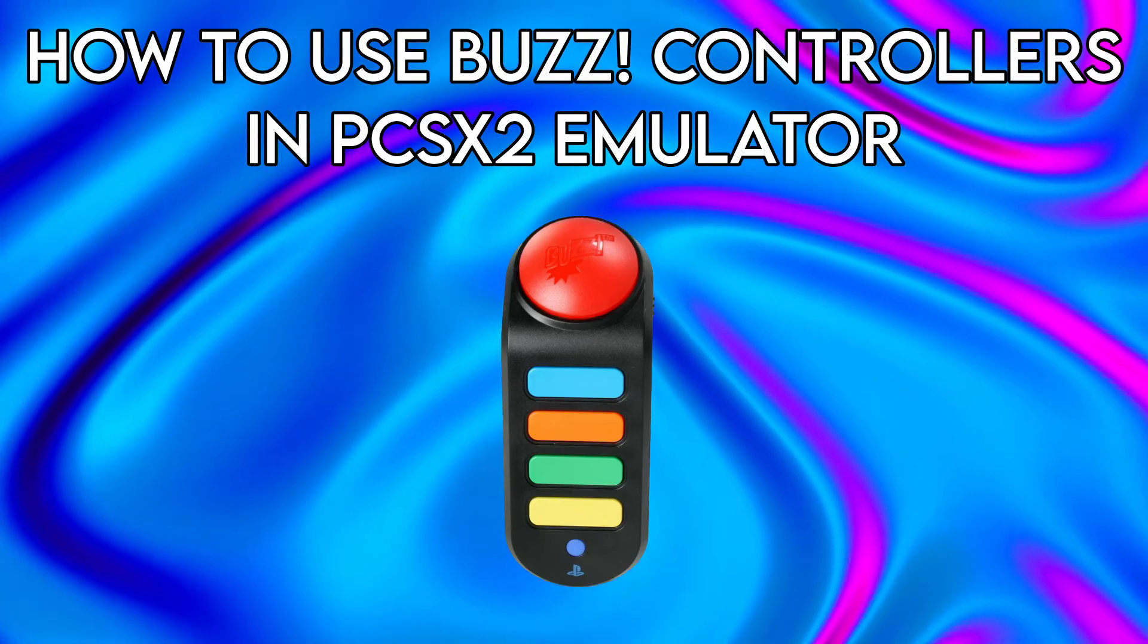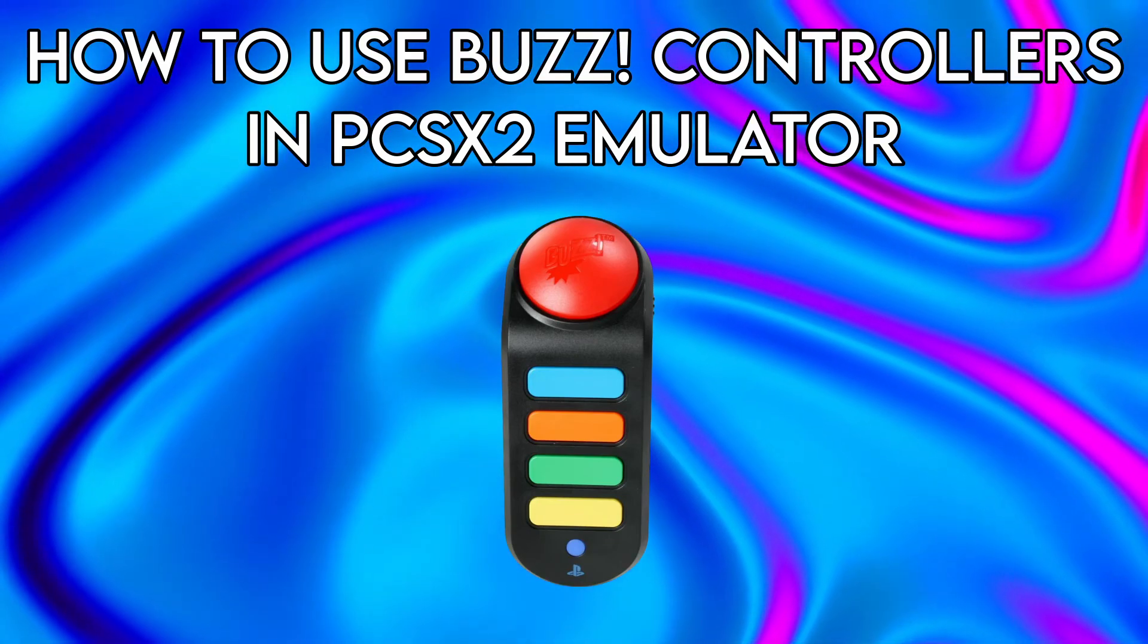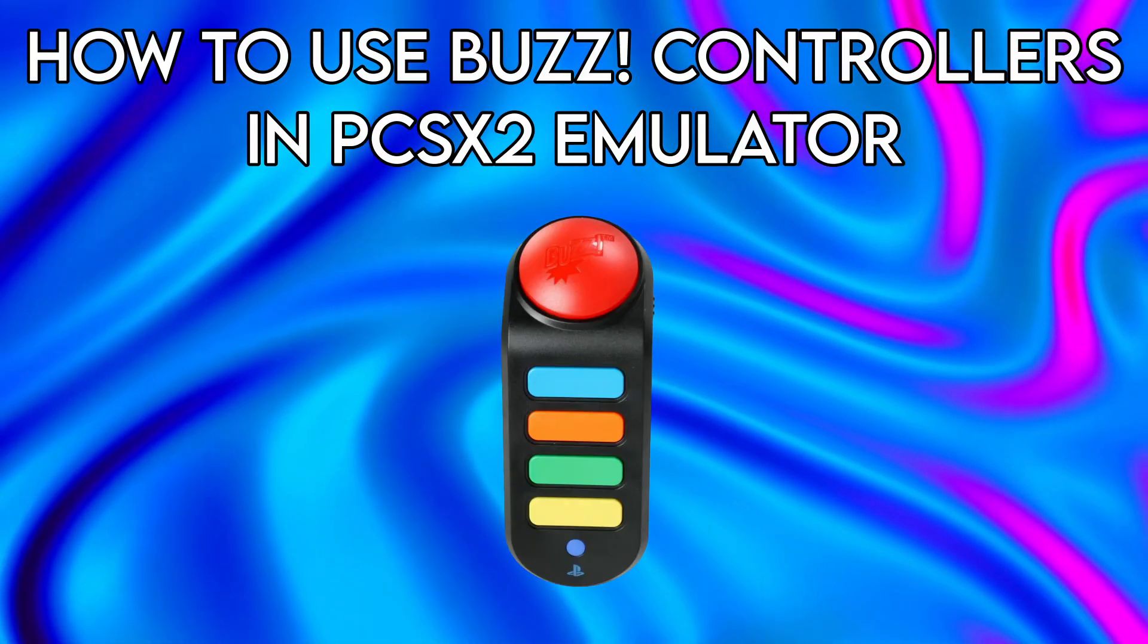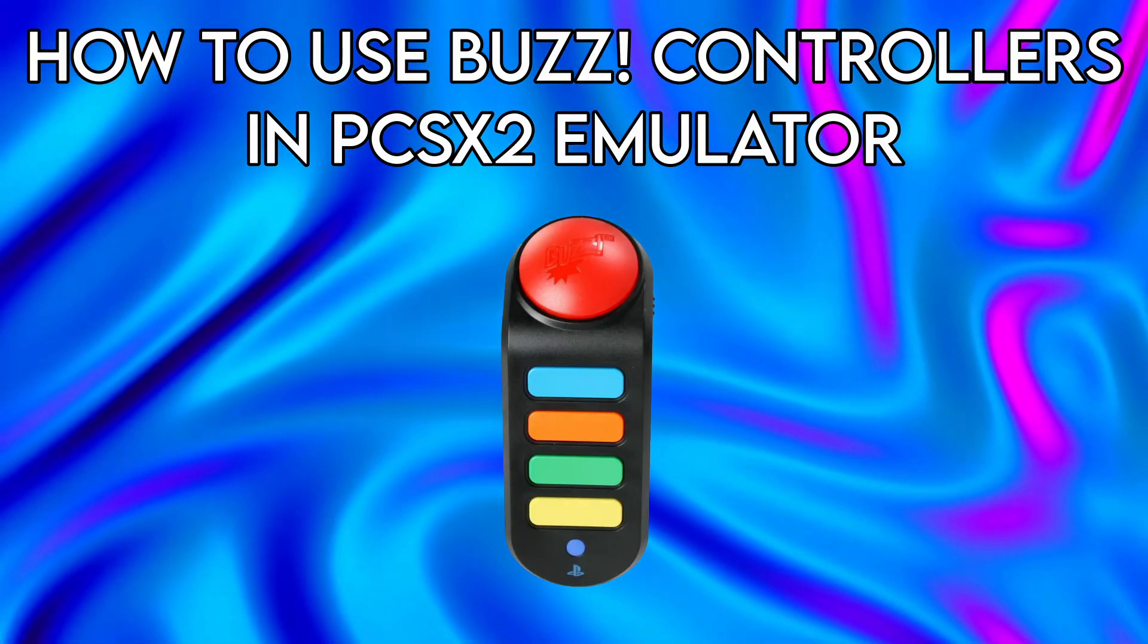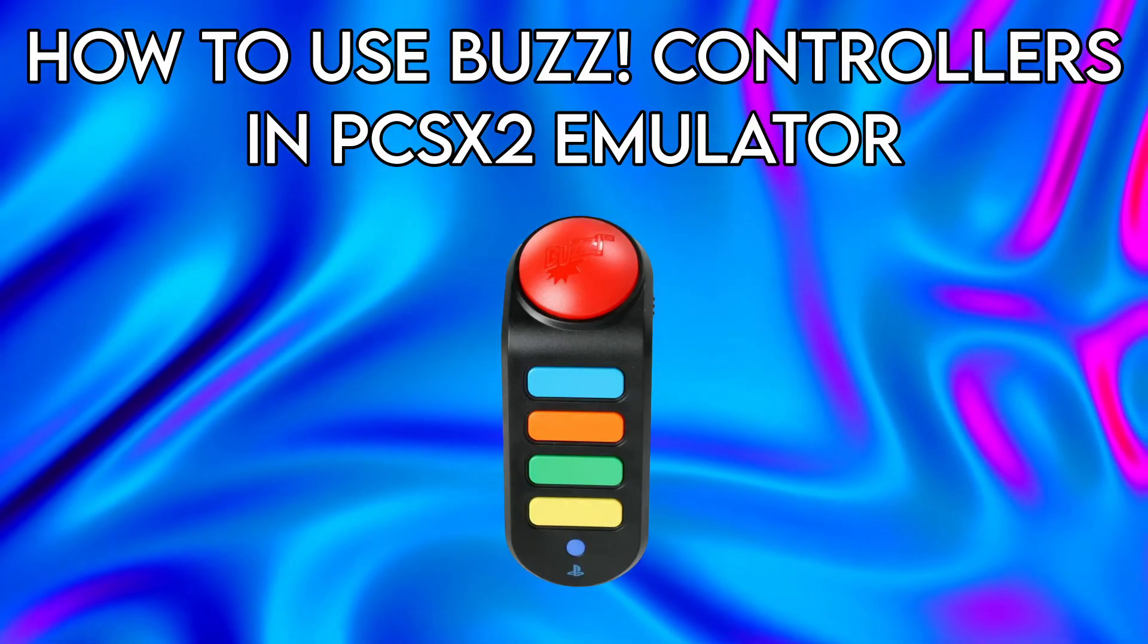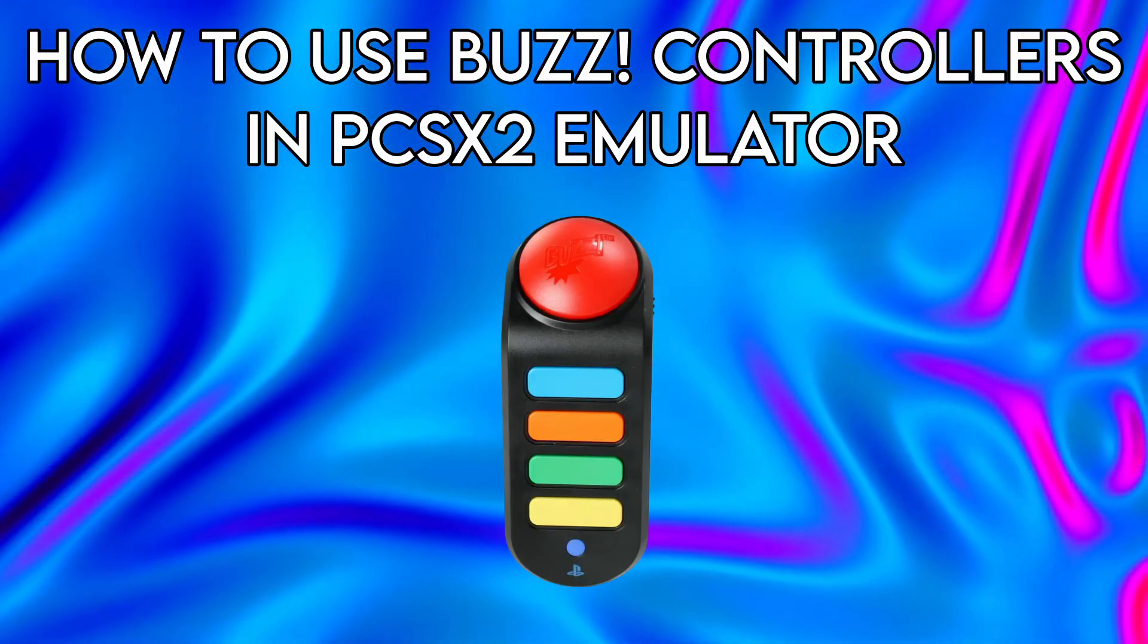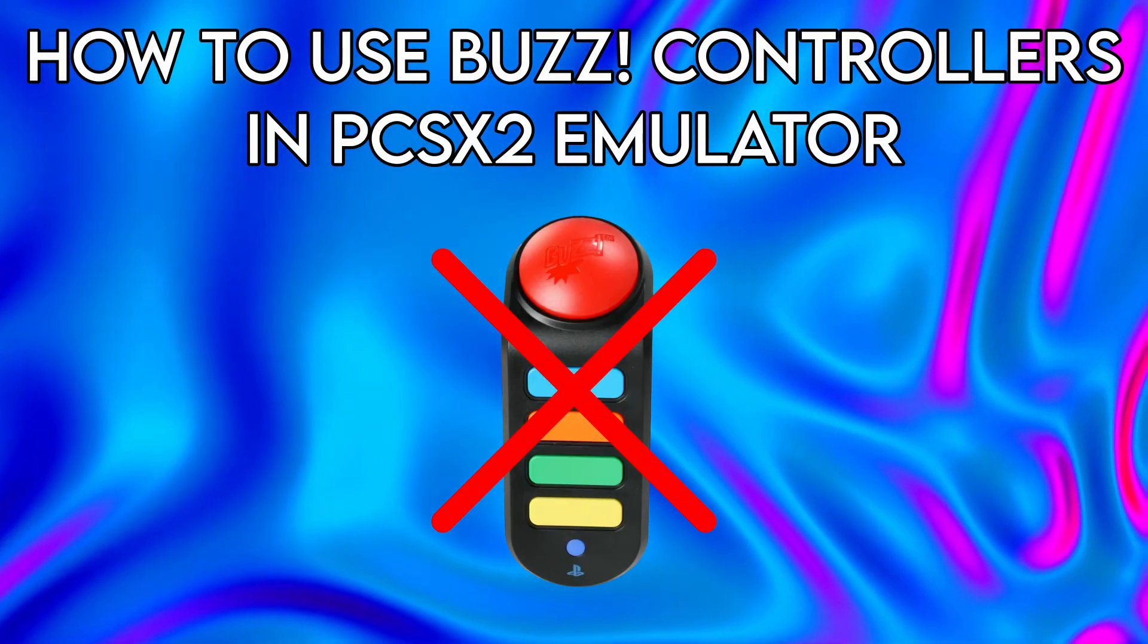Welcome to my tutorial on how to use your buzzers on PCSX2 emulator. In this video, I will show you how to set up and use your buzzers with PCSX2 so you can enjoy the various classic Buzz games and Buzz Junior games. This tutorial will also work if you don't own any buzzers. Let's get started.